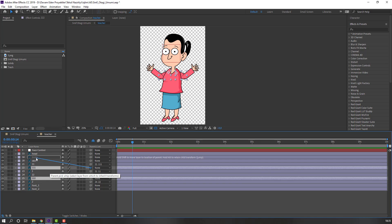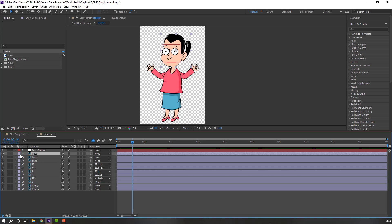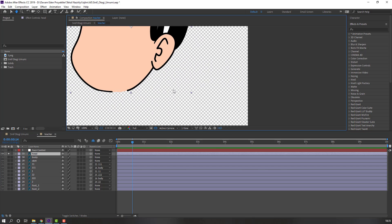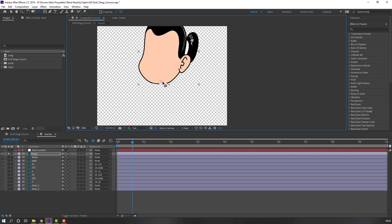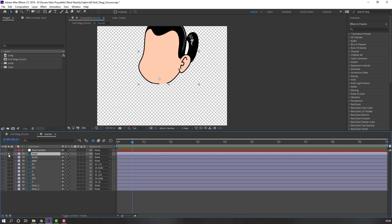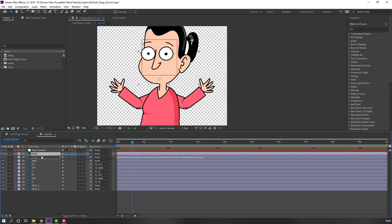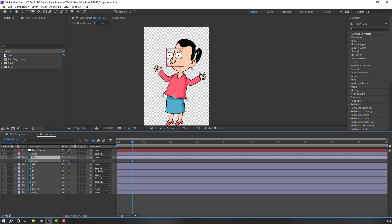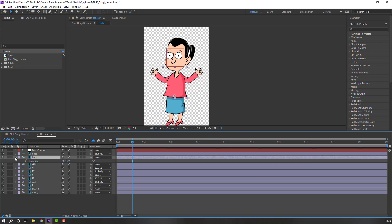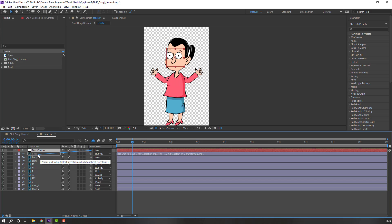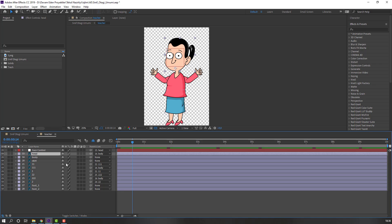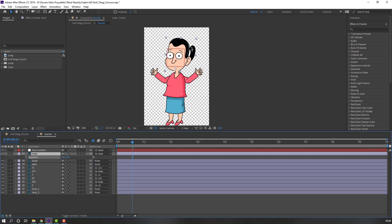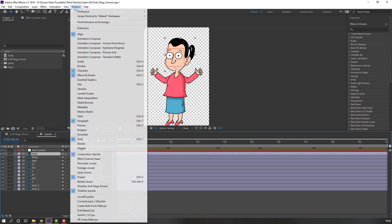Then select the main hand layers and parent to body. Okay, select this here, go to solo, and move the anchor point down. Solo again, parent to body. Let's select body and see. Okay, select the face control, move it here, select this, press R. Okay, nice.